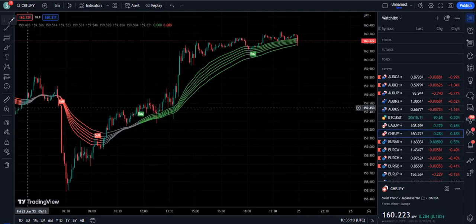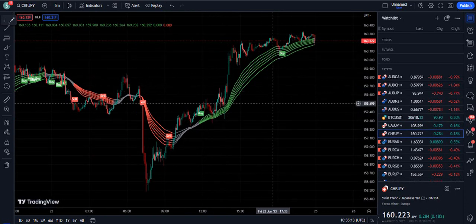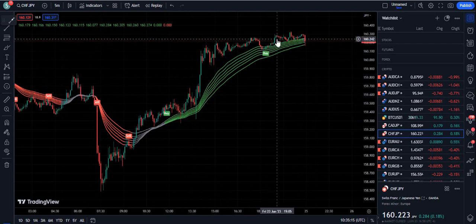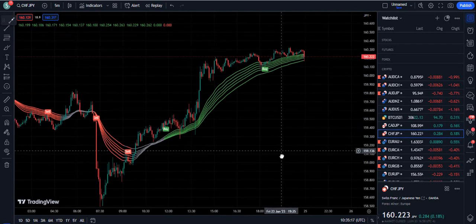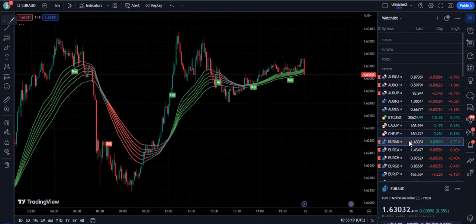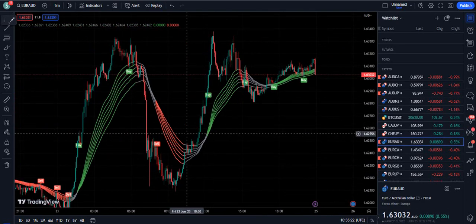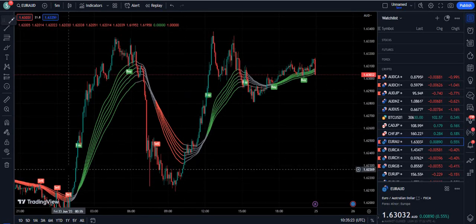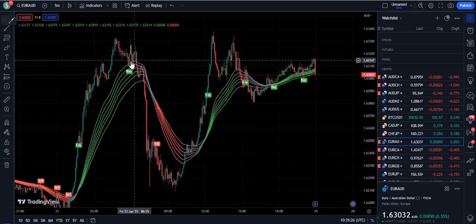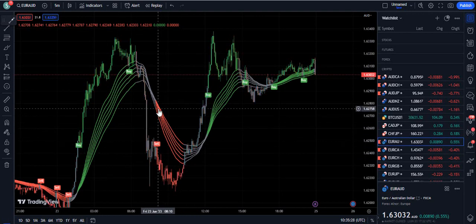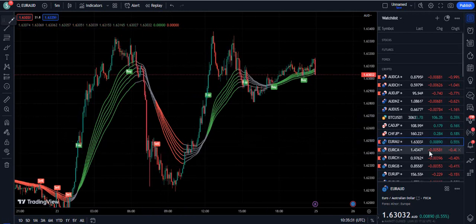On CHF/JPY you can see perfectly into the sell and then buy. Look at these pullbacks from the indicator — this is the quality. All we need is to avoid ranging patterns. On Euro/AUD there is a buy signal, and this was the buy on the trend reversal. When the signal is far from the bands, we will not trust that one.